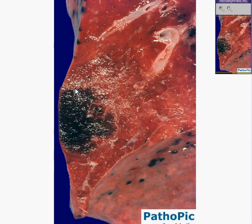Organs like the spleen and the kidney, which basically have end arteries, tend to have very anemic or non-hemorrhagic infarcts.